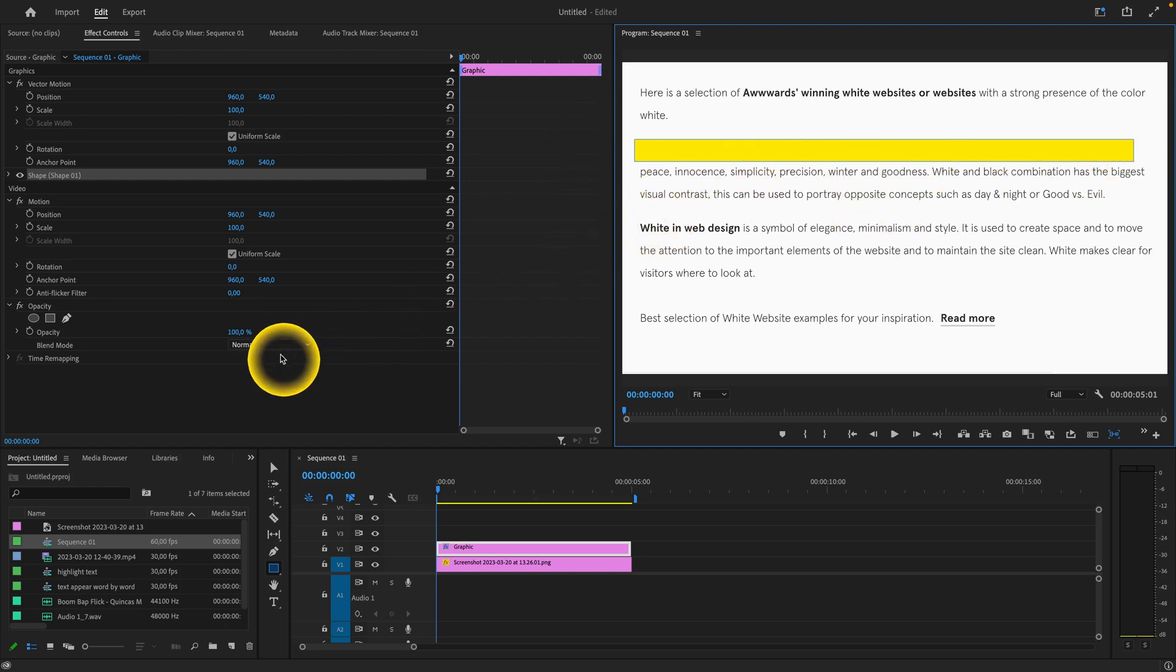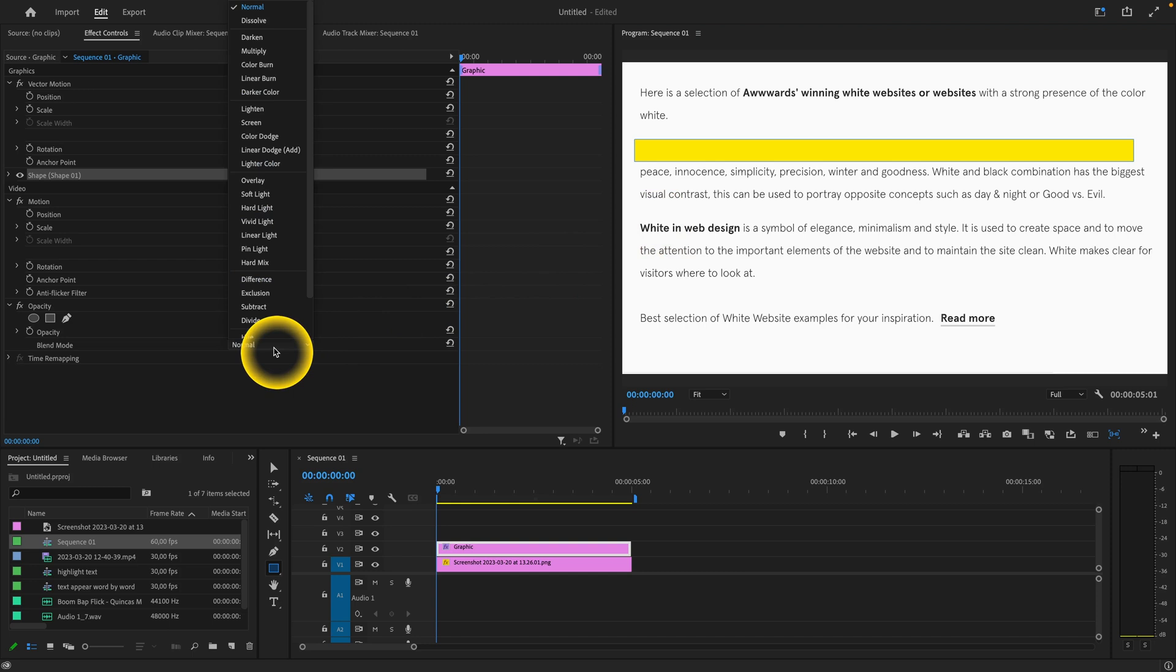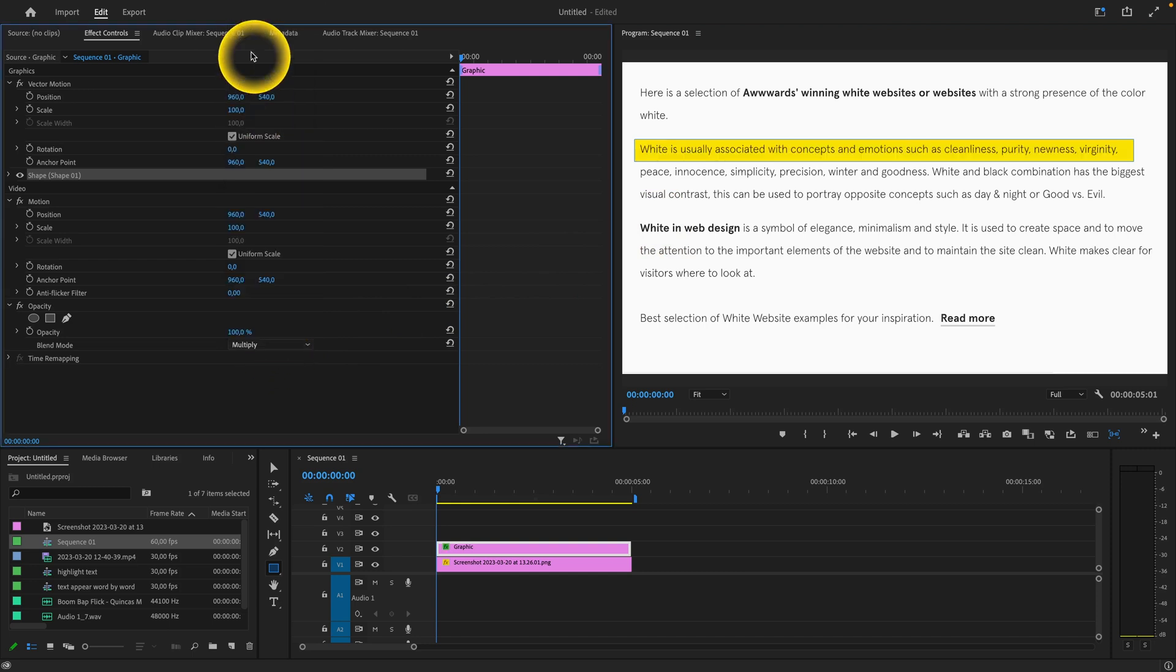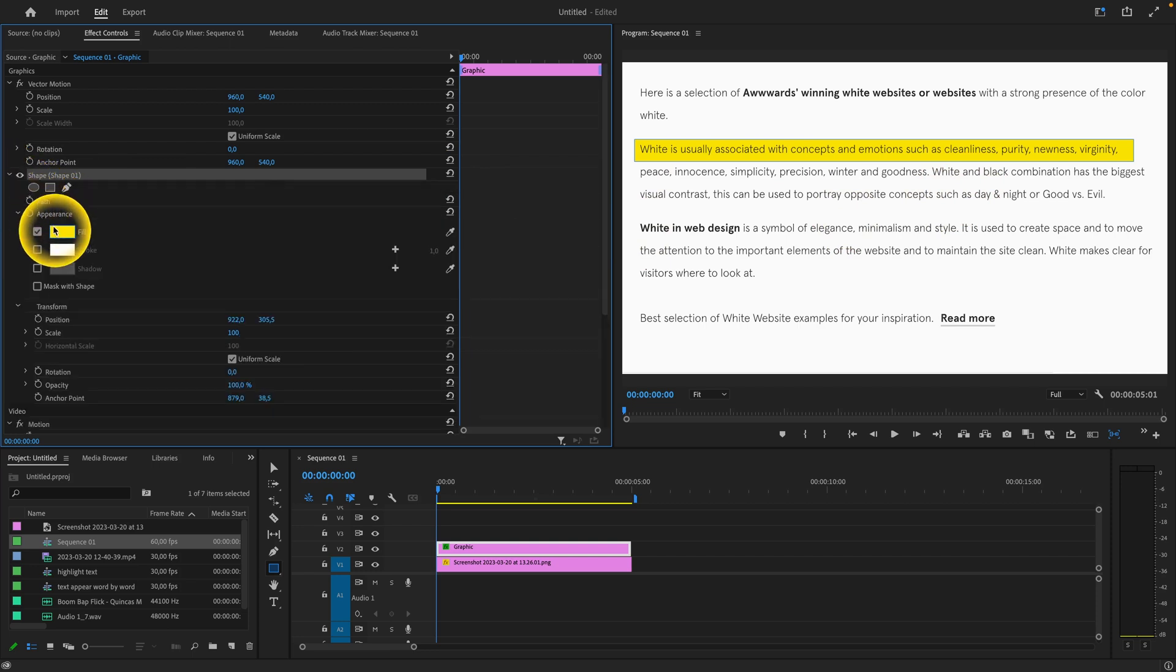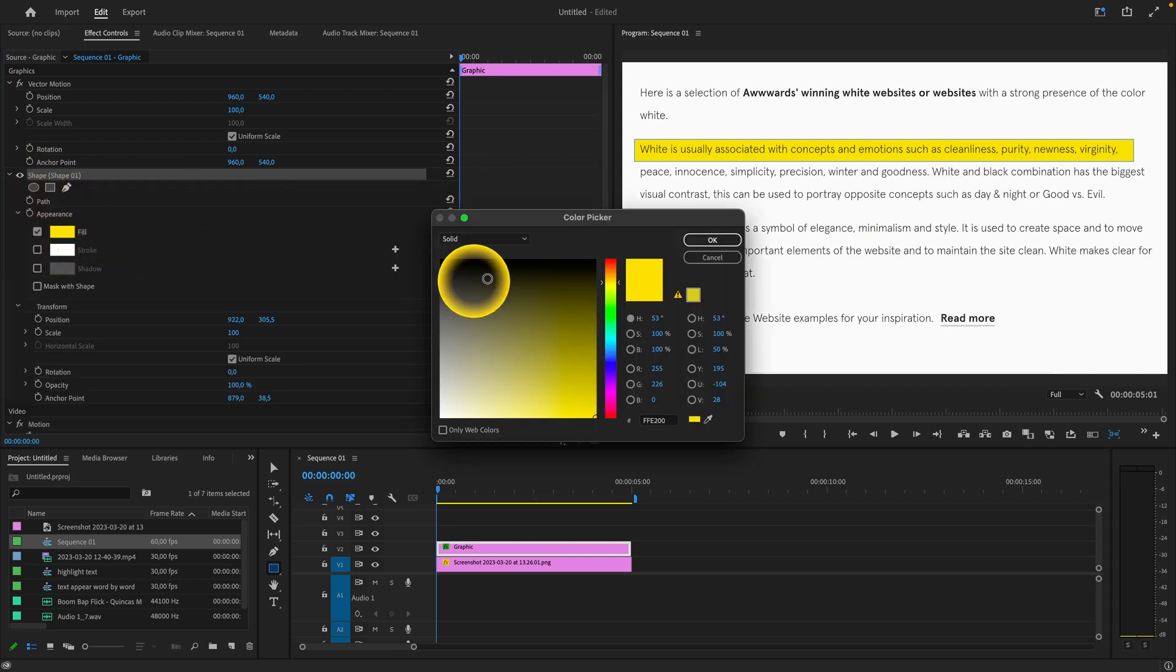Then go to opacity and select multiply. As you can see, your text is now visible. You can also change your fill color by clicking on this fill color.